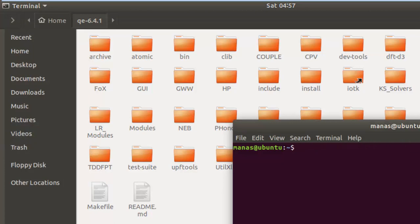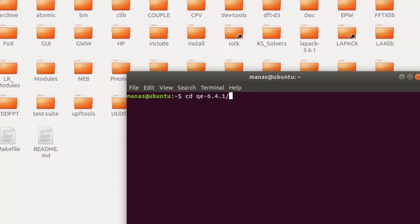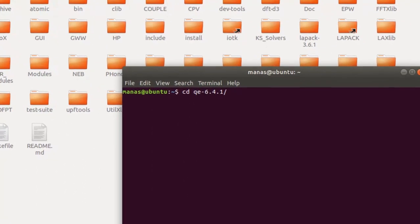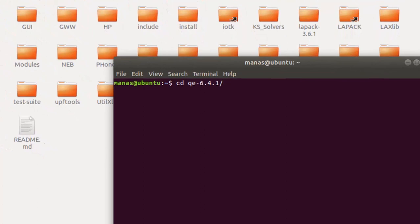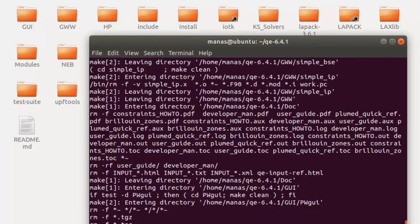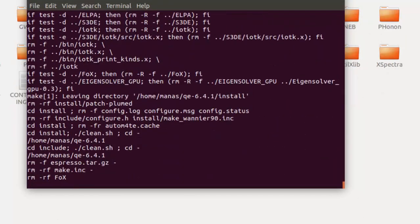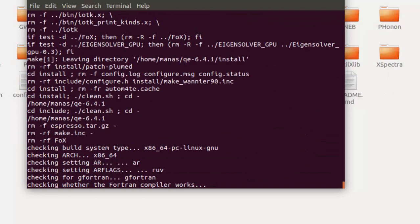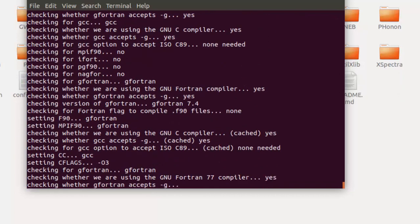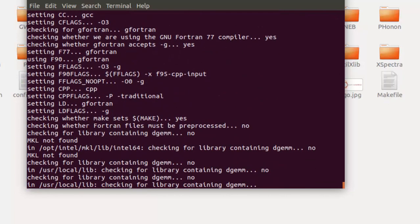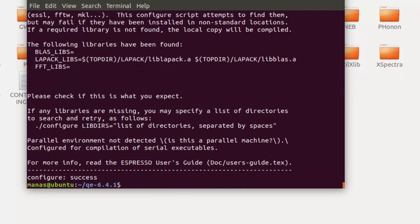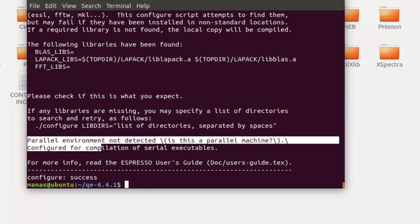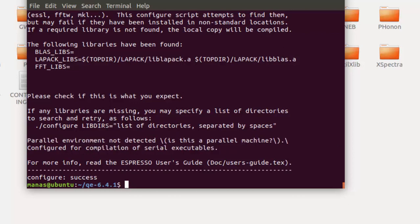The next step is pretty much similar to the last case. Change your directory to where you extracted the Quantum ESPRESSO package and run the command ./configure. Once the process is complete it will prompt you whether it detected a parallel or serial environment. You'll notice it says the parallel environment was not detected and it is configured for serial executables.